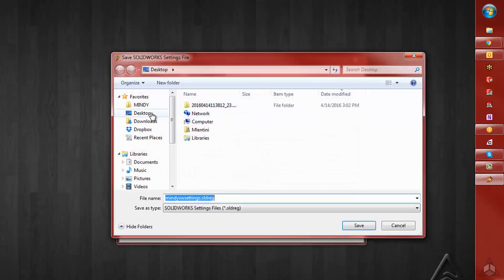Browse to where you want to save your file, and change the name if you would like.